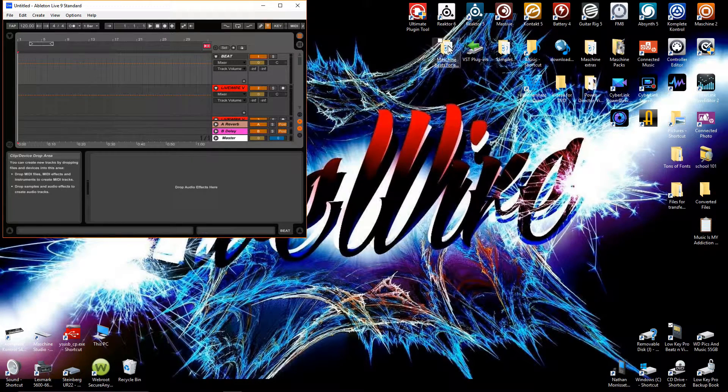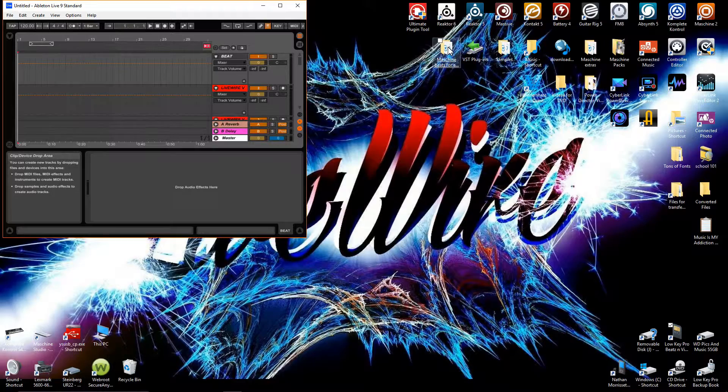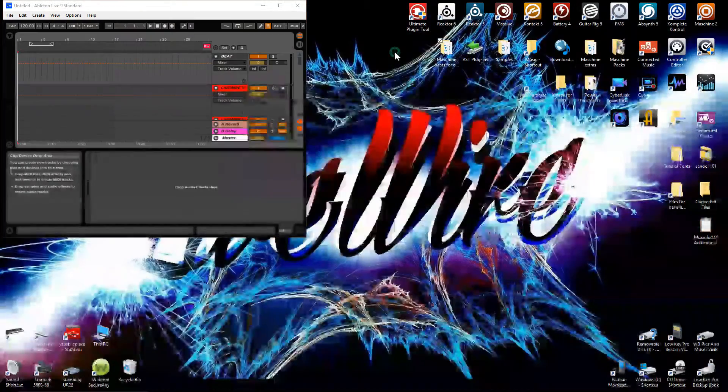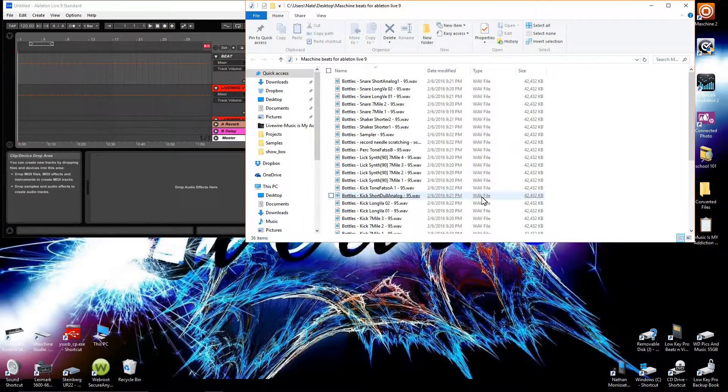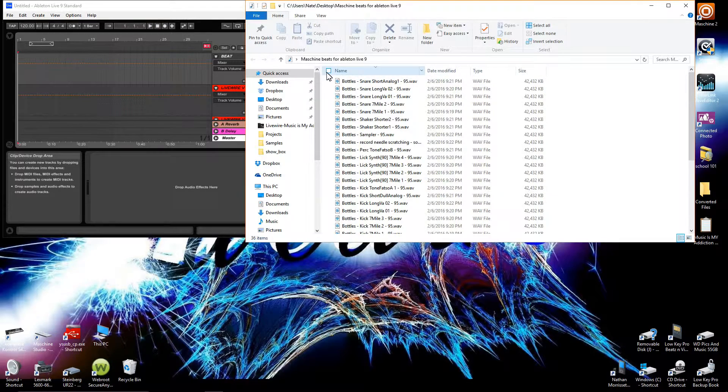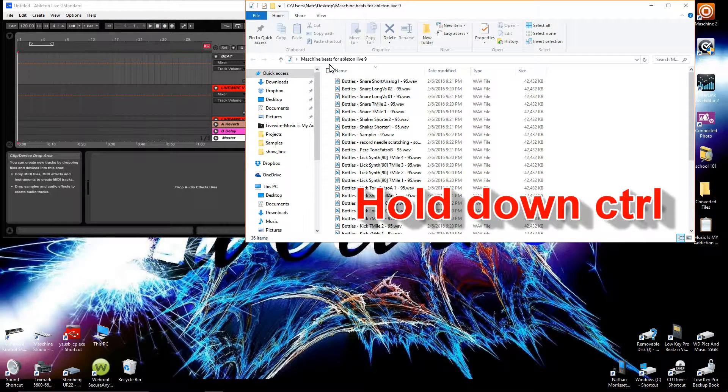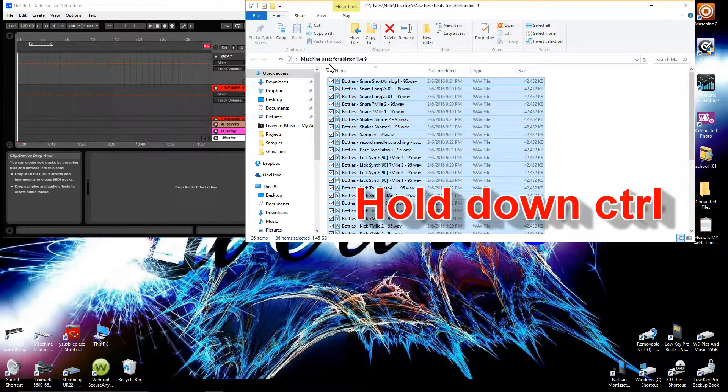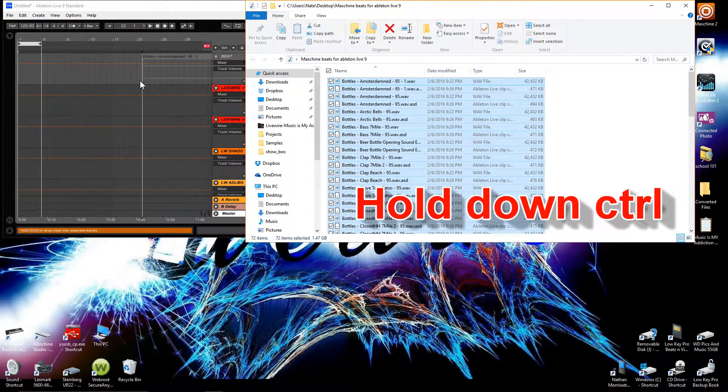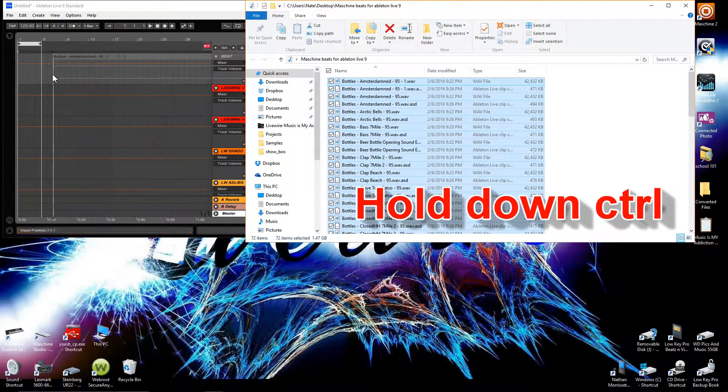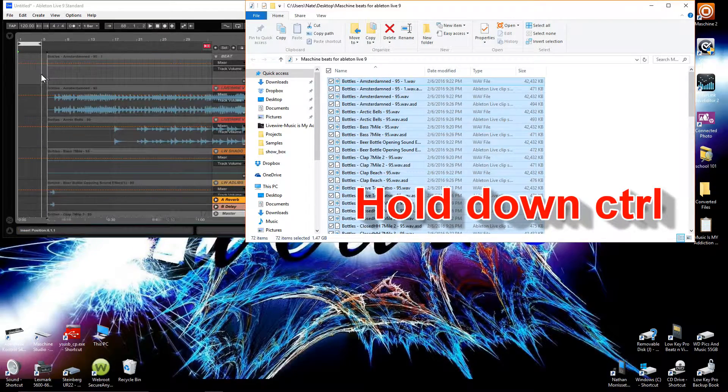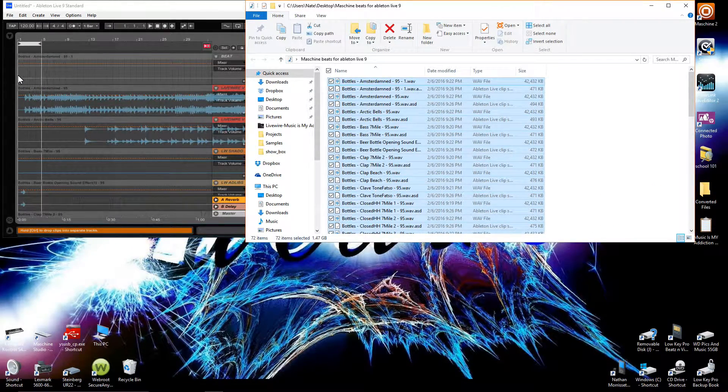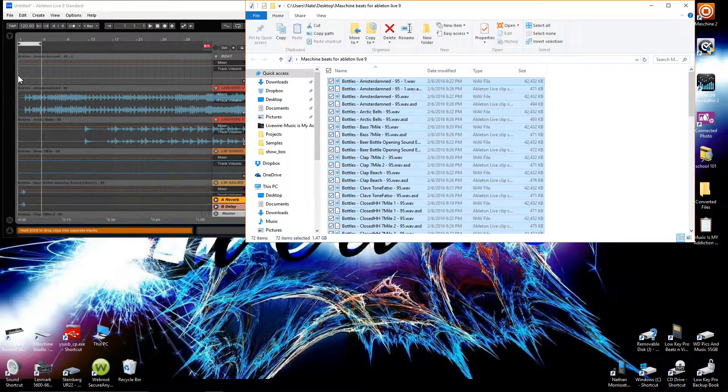Go to the folder that it exported to—for me it's on my desktop, Machine Beats to Ableton. I'm going to Control+A, select them all, start from the top, and drag them to the beginning of the song into Ableton.